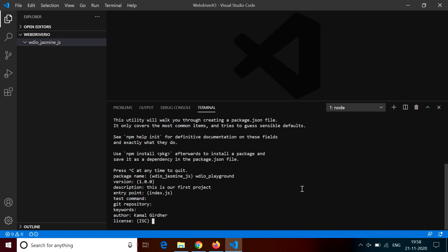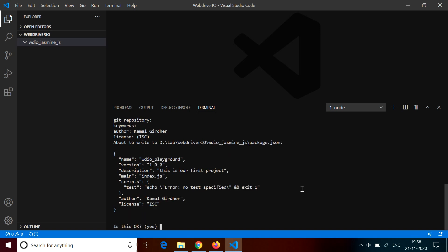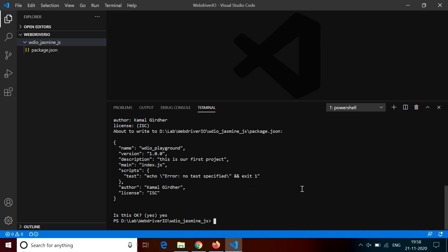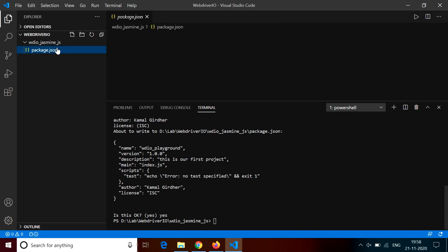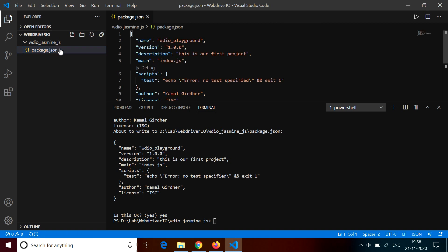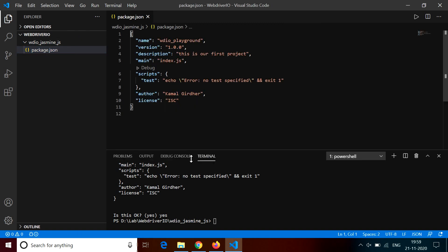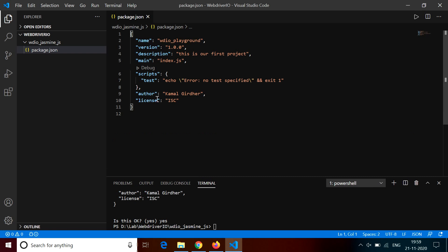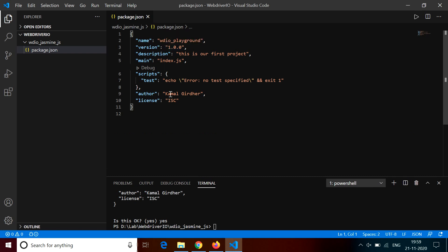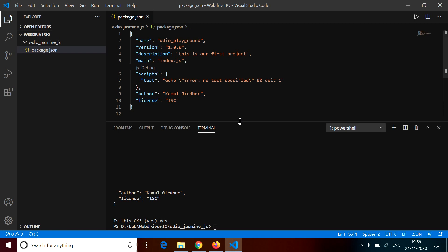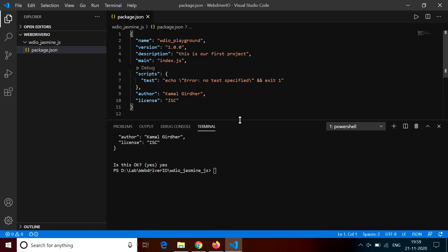So I put the author name as my name, I keep the license blank and other things also I just left blank. You can see here the output of this command and it has generated a file here in this subdirectory. You can see all the project related information and author and license information is here.